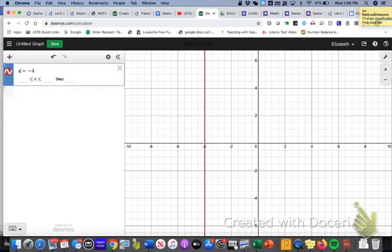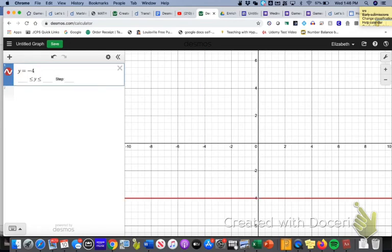Duh. Y equals negative 4. Okay, so it's a y equals is how I'm going to get that horizontal line. And you see, I got that horizontal line that goes through the negative 4.